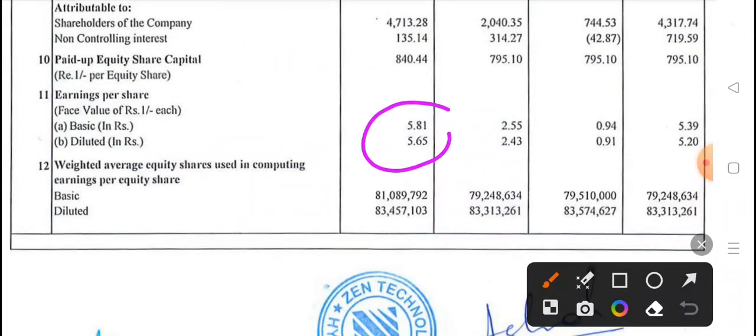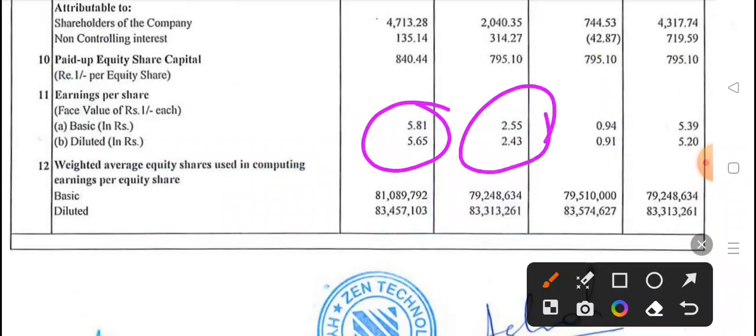Also you will see the EPS. What was the previous quarter? 2 rupees, 55 paise. And in the previous year in the same quarter, it was 94 paise.